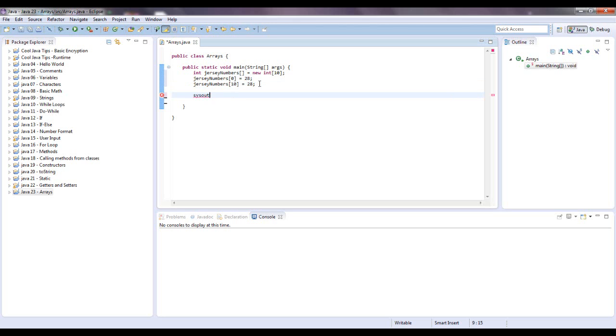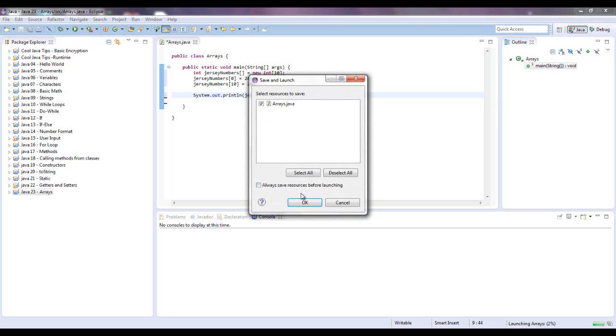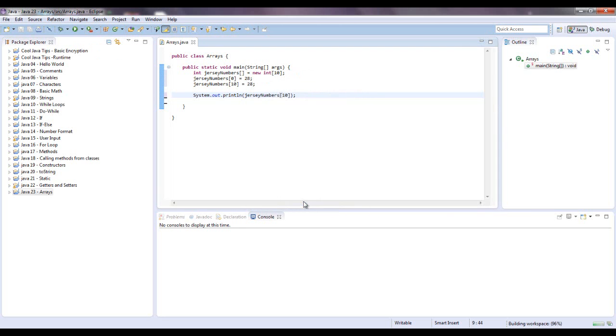System.out. I'm going to do control space, and then we're going to put in jersey numbers, and I should have made that variable name a little shorter. Let's see what happens. It should say array index out of bounds error, and it does, exception in thread, array index out of bounds exception, 10.